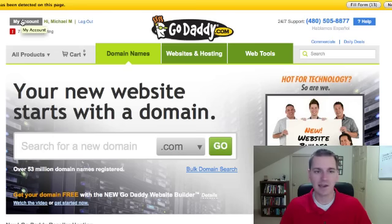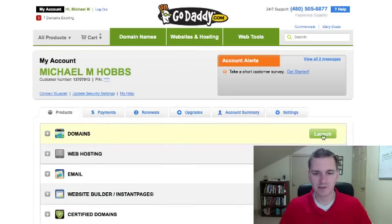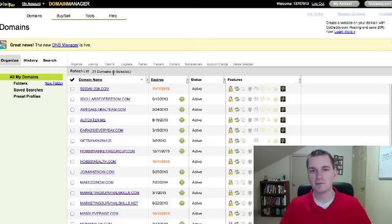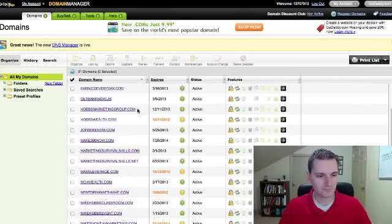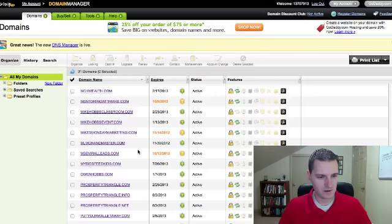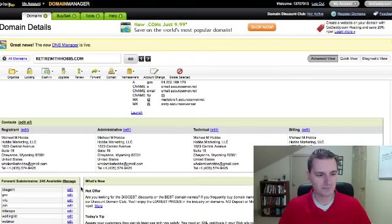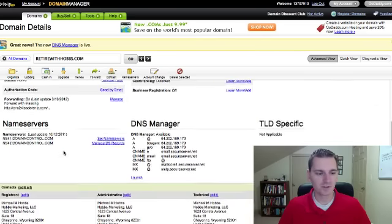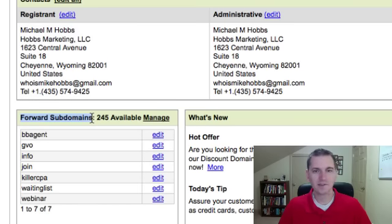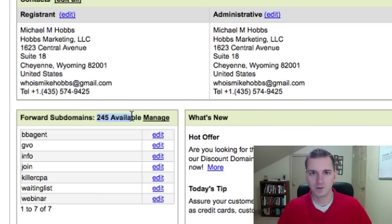In GoDaddy, click on My Account, then you're going to see a Domains tab — just click the Launch button. It's going to pull up all of your domain names. I'm going to pick a domain name — let's do RetireWithHobbs. If you scroll down, you're going to notice there's a little thing called Forward Subdomains. This is going to make your life so much easier. You have 200 and something available, so even if you have 260 affiliate products, you can have them all under one domain.